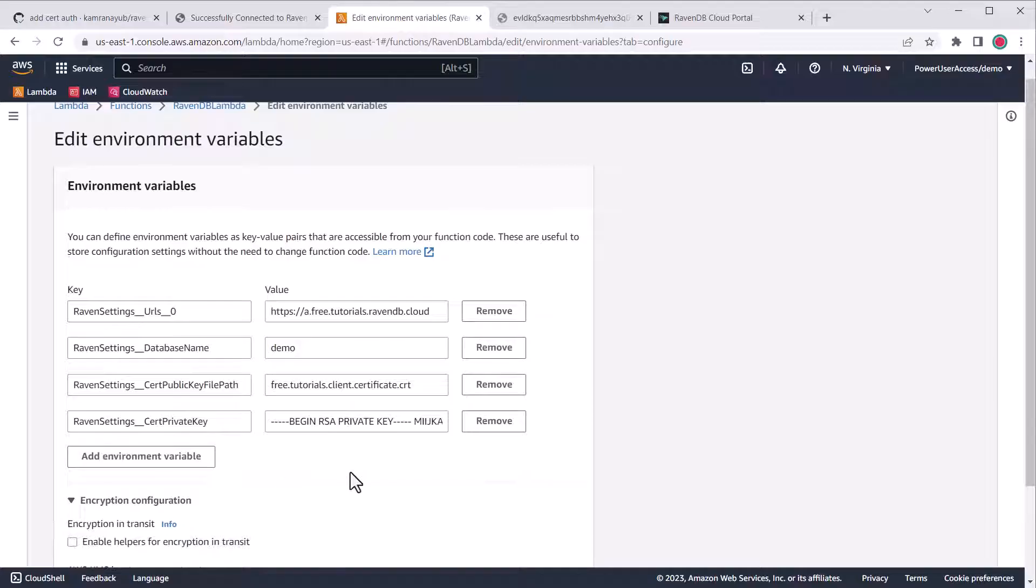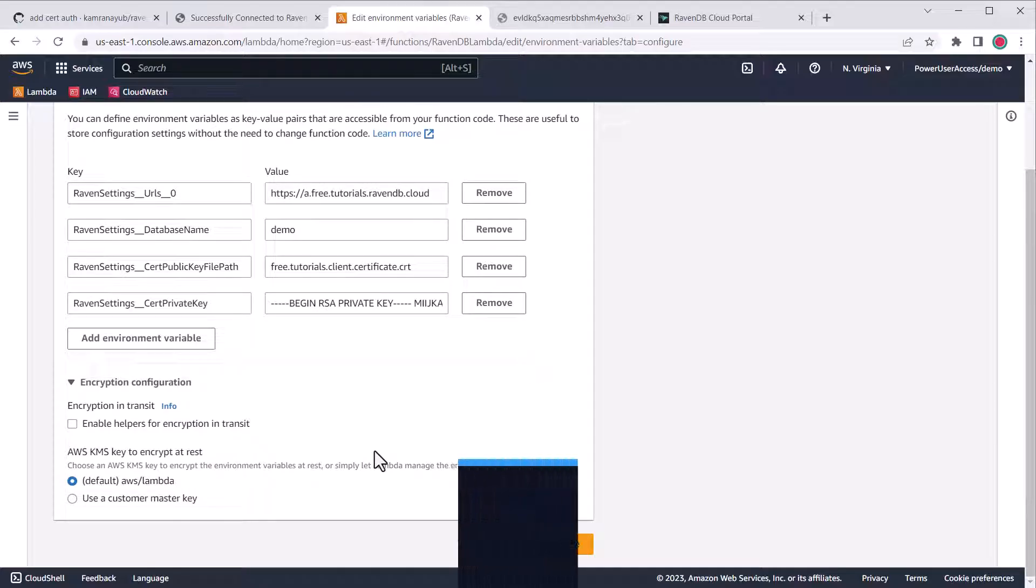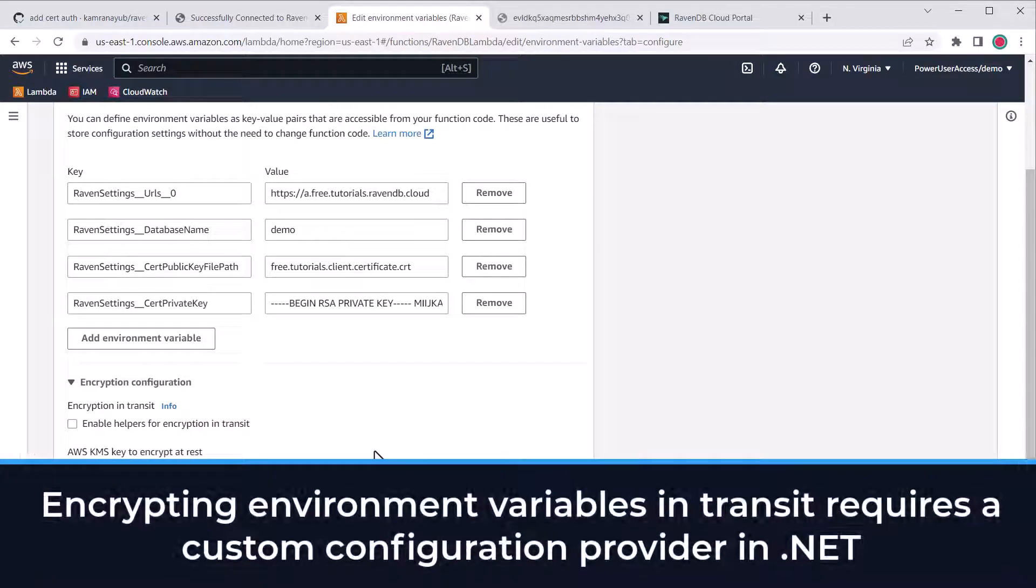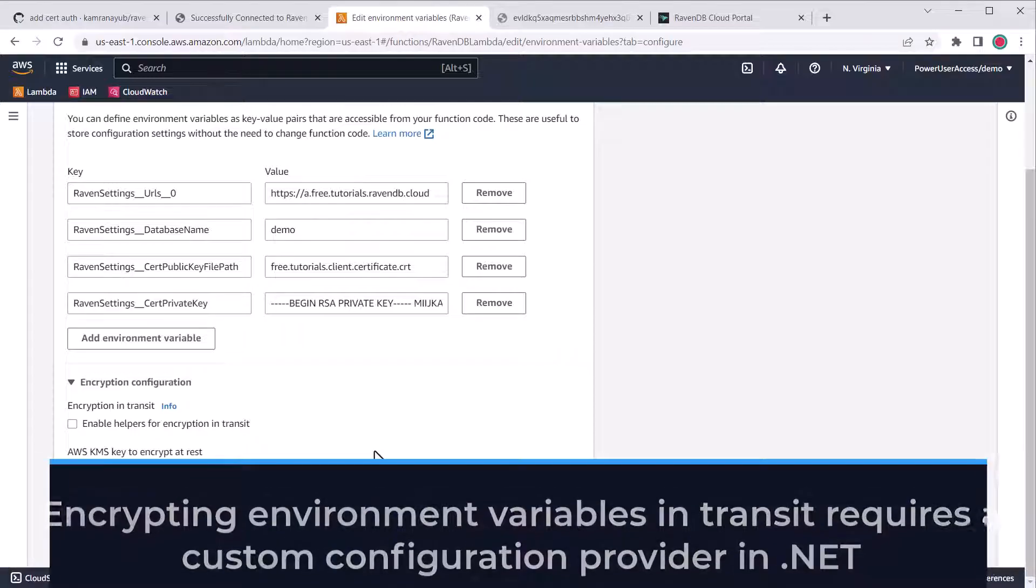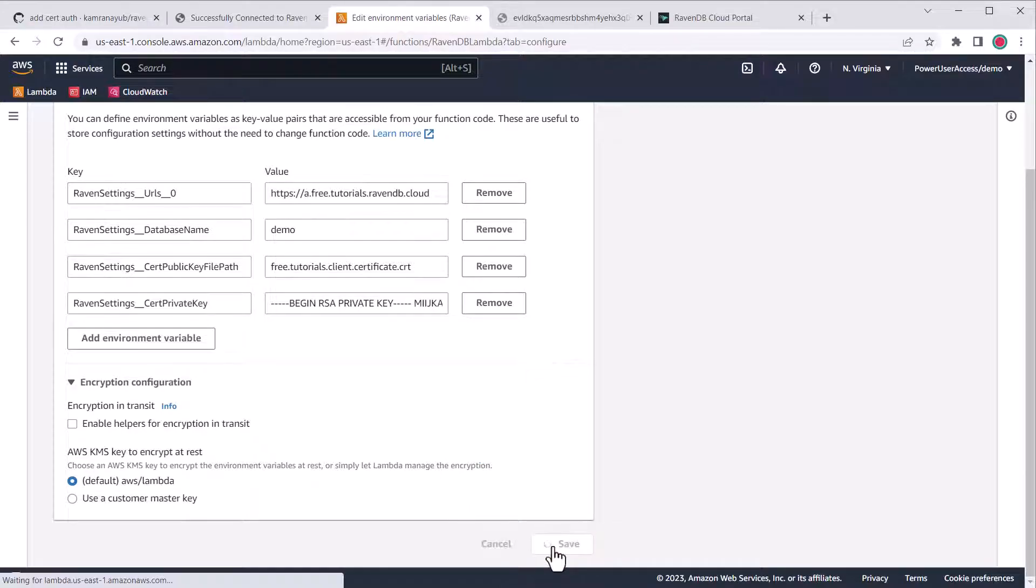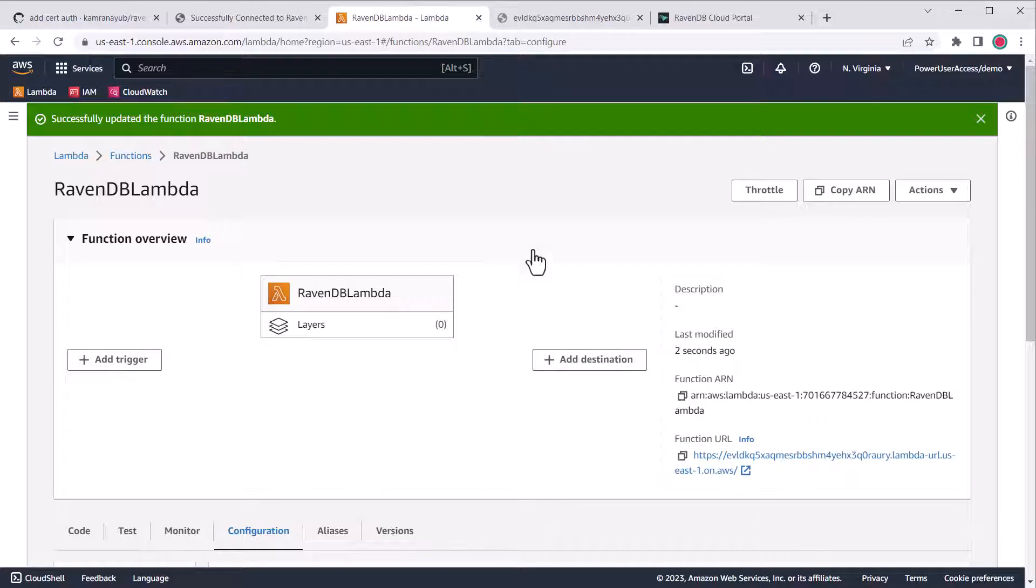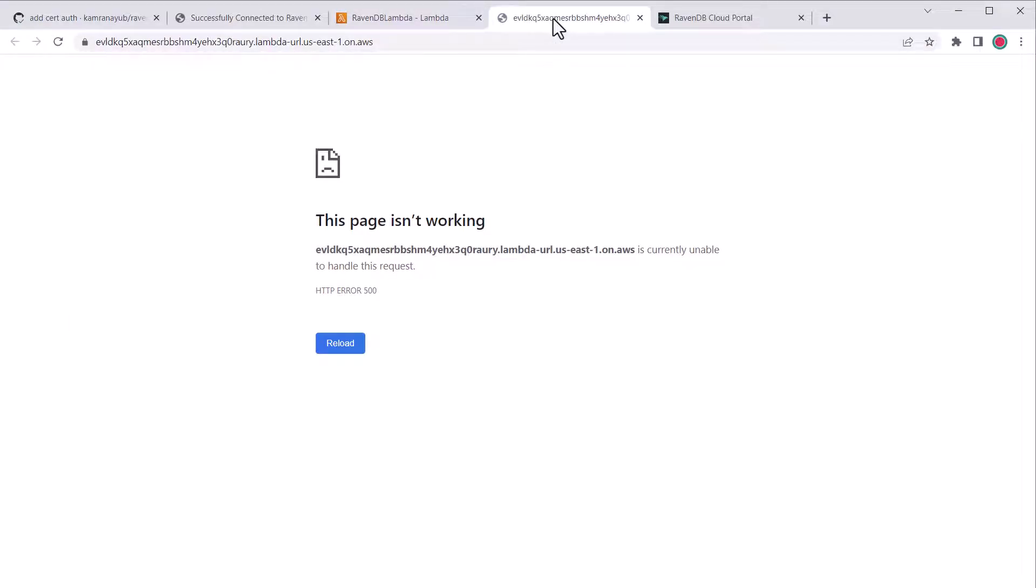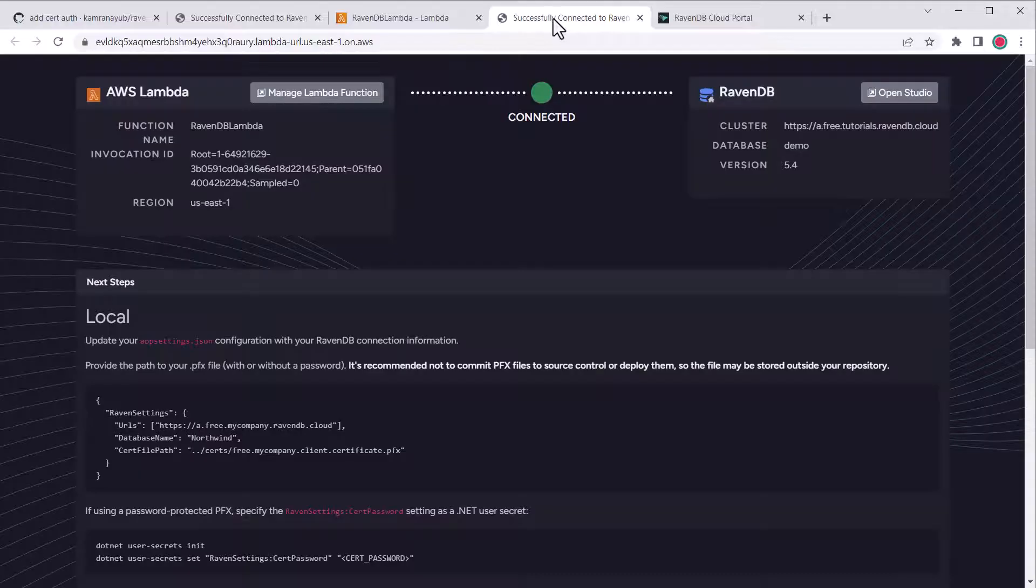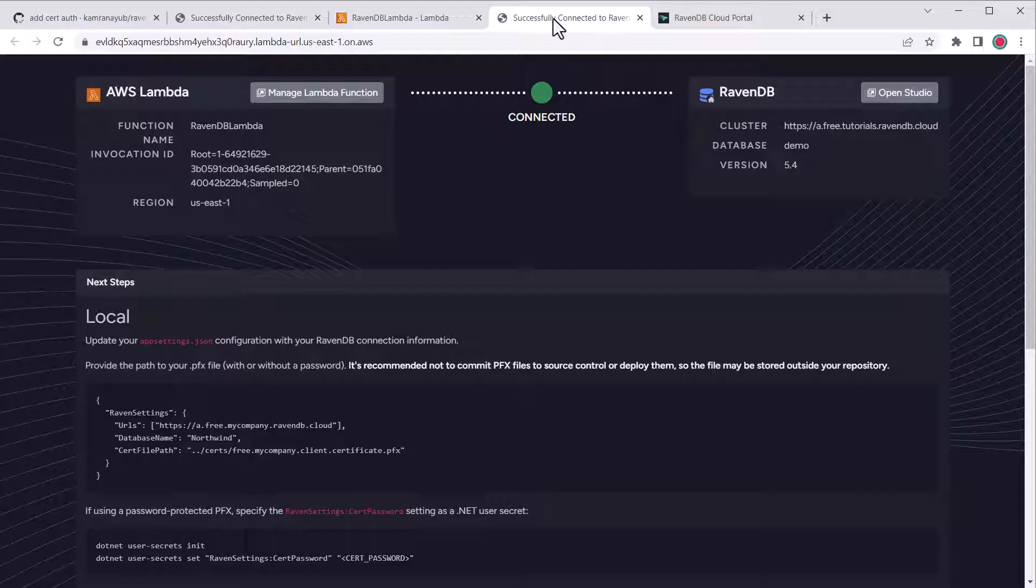You might ask if we should encrypt this value in transit. That would require custom code, and it's a bit easier to use the AWS secrets manager if you want to do that, because that's supported out of the box from the template. Once I hit save, the changes should take effect immediately. Okay, here's the finale. Did it work? Let's find out. Going back to the function URL and refreshing. Yes, we are connected to our Raven DB cloud cluster.